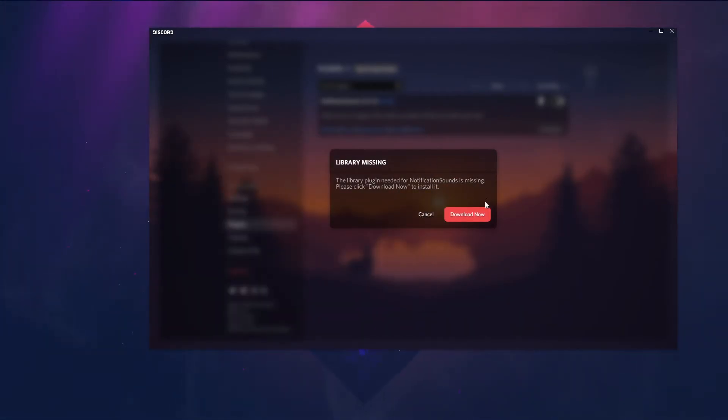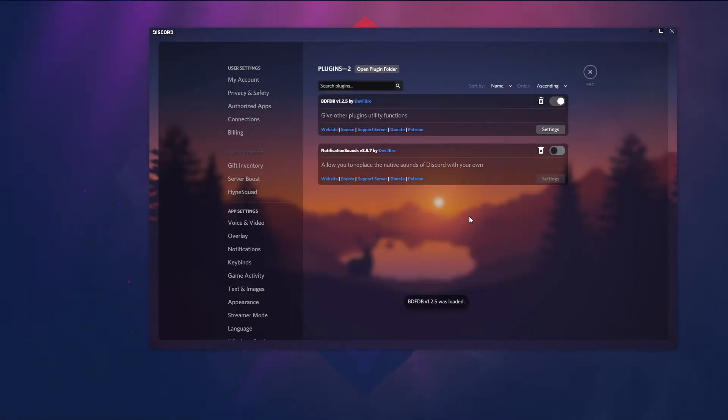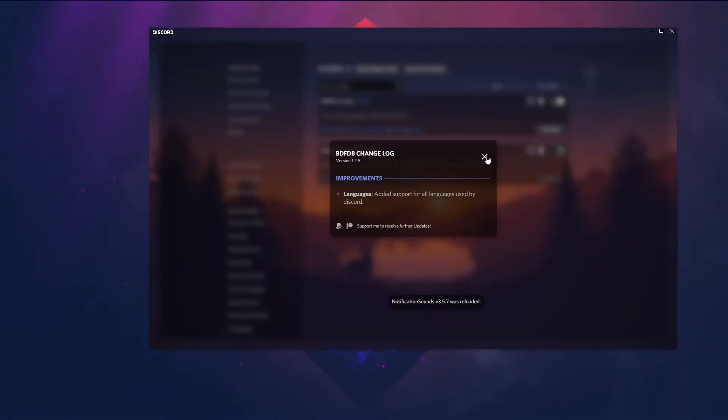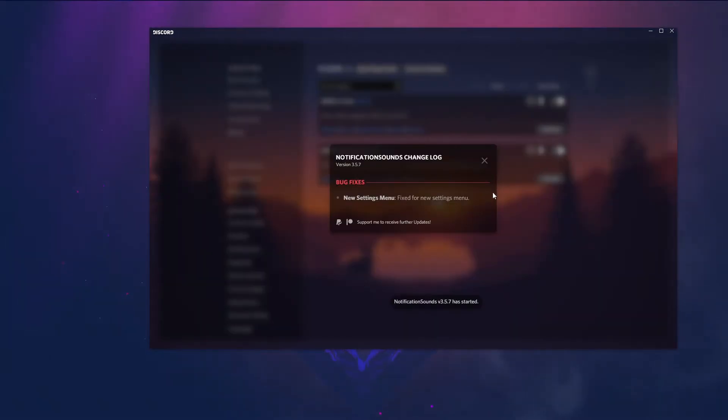Now in Discord there will be a popup, just click on download now. That's a little library which this plugin needs. Now you have installed the plugin and now you have to enable it.